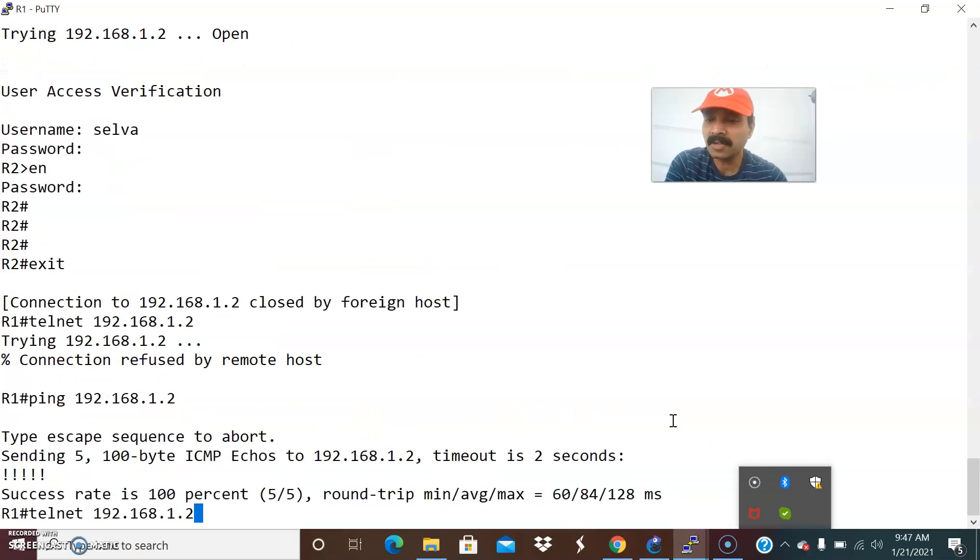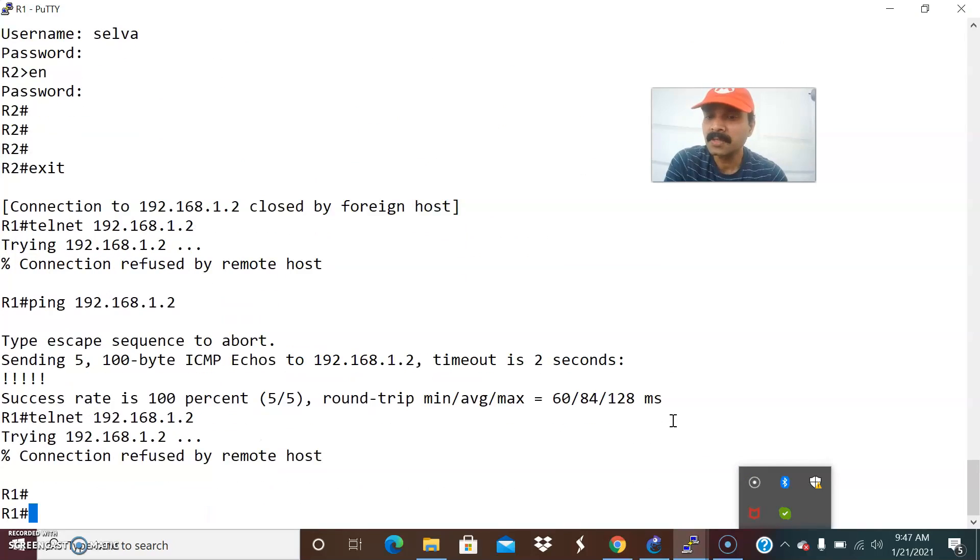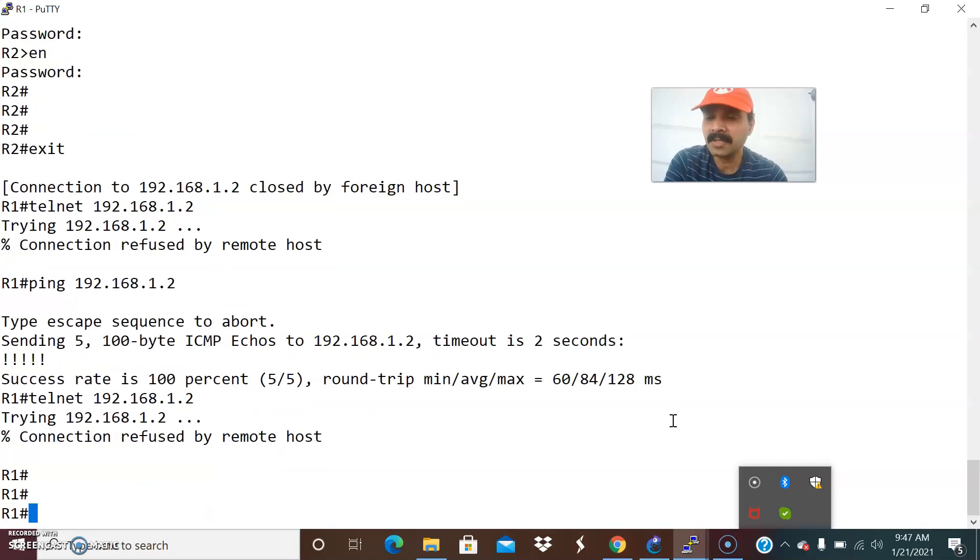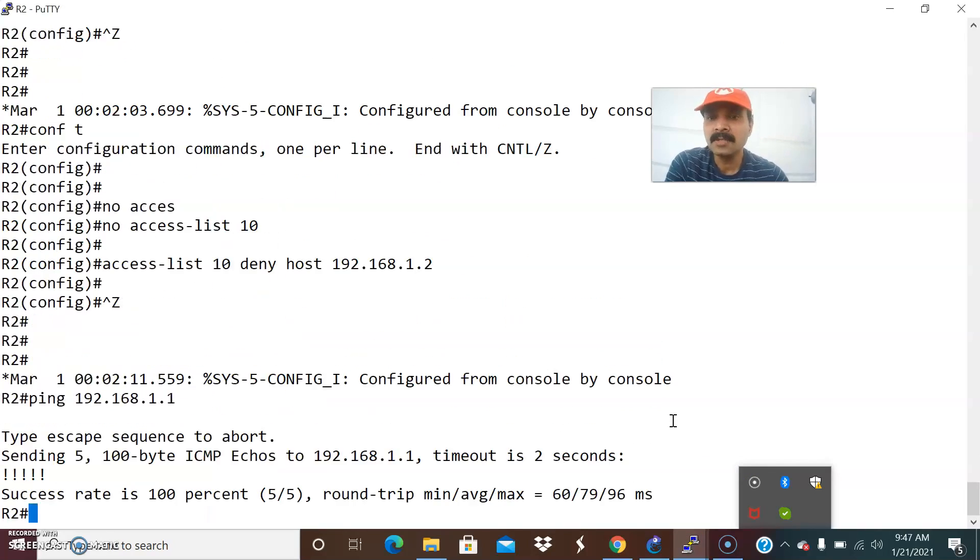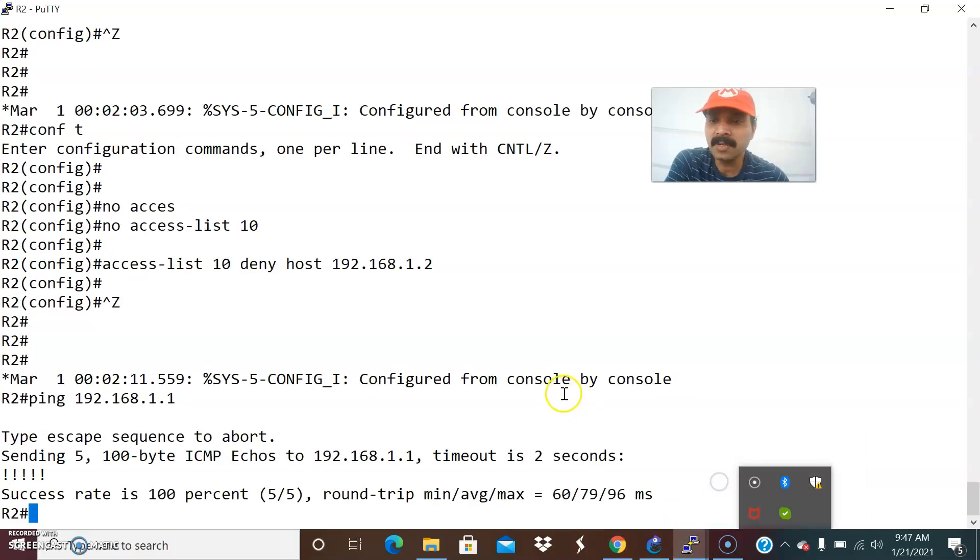Now let us check from telnet. Telnet 192.168.1.2. It is showing access denied right. Telnet access issues might be an access list problem also.